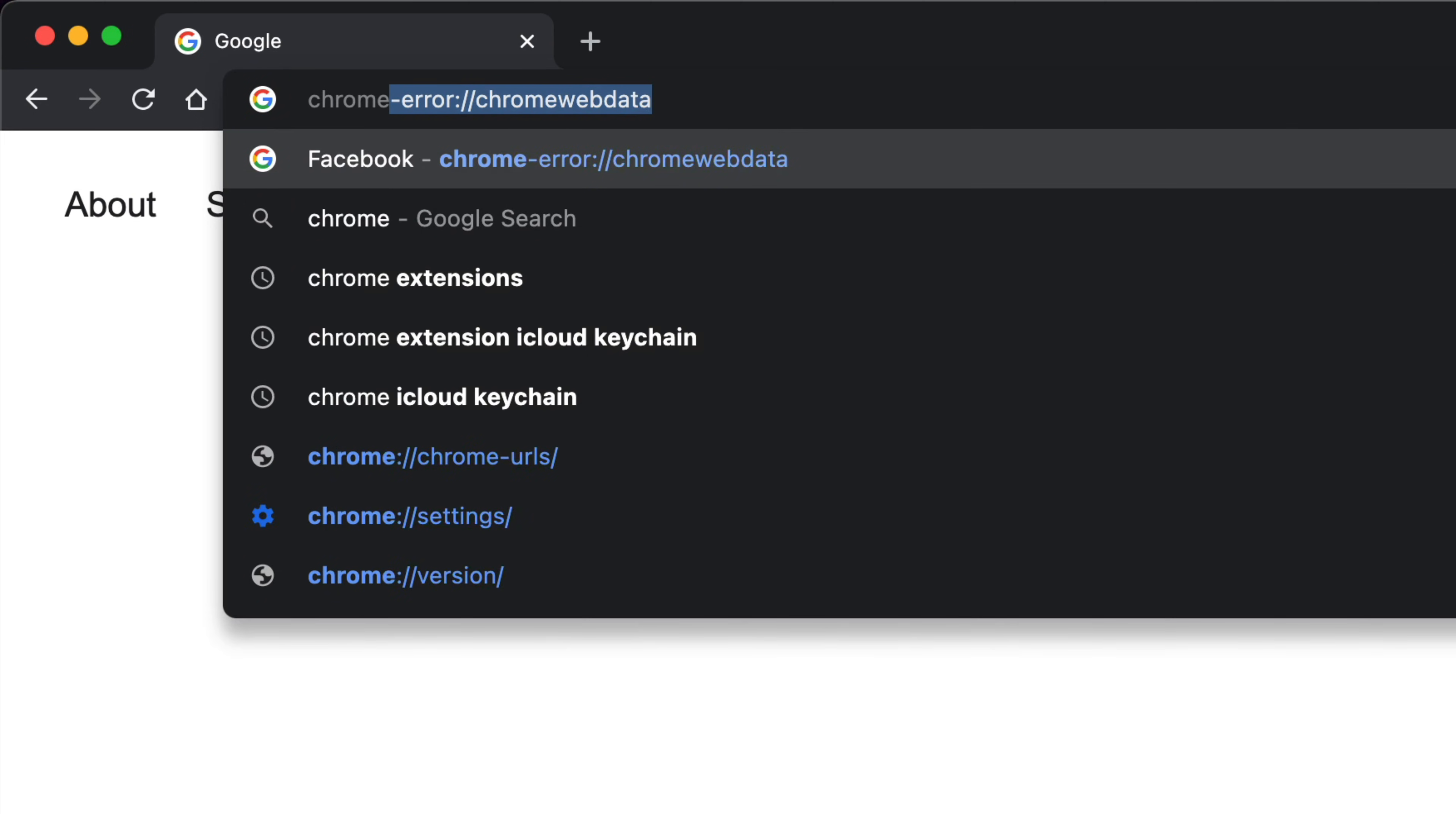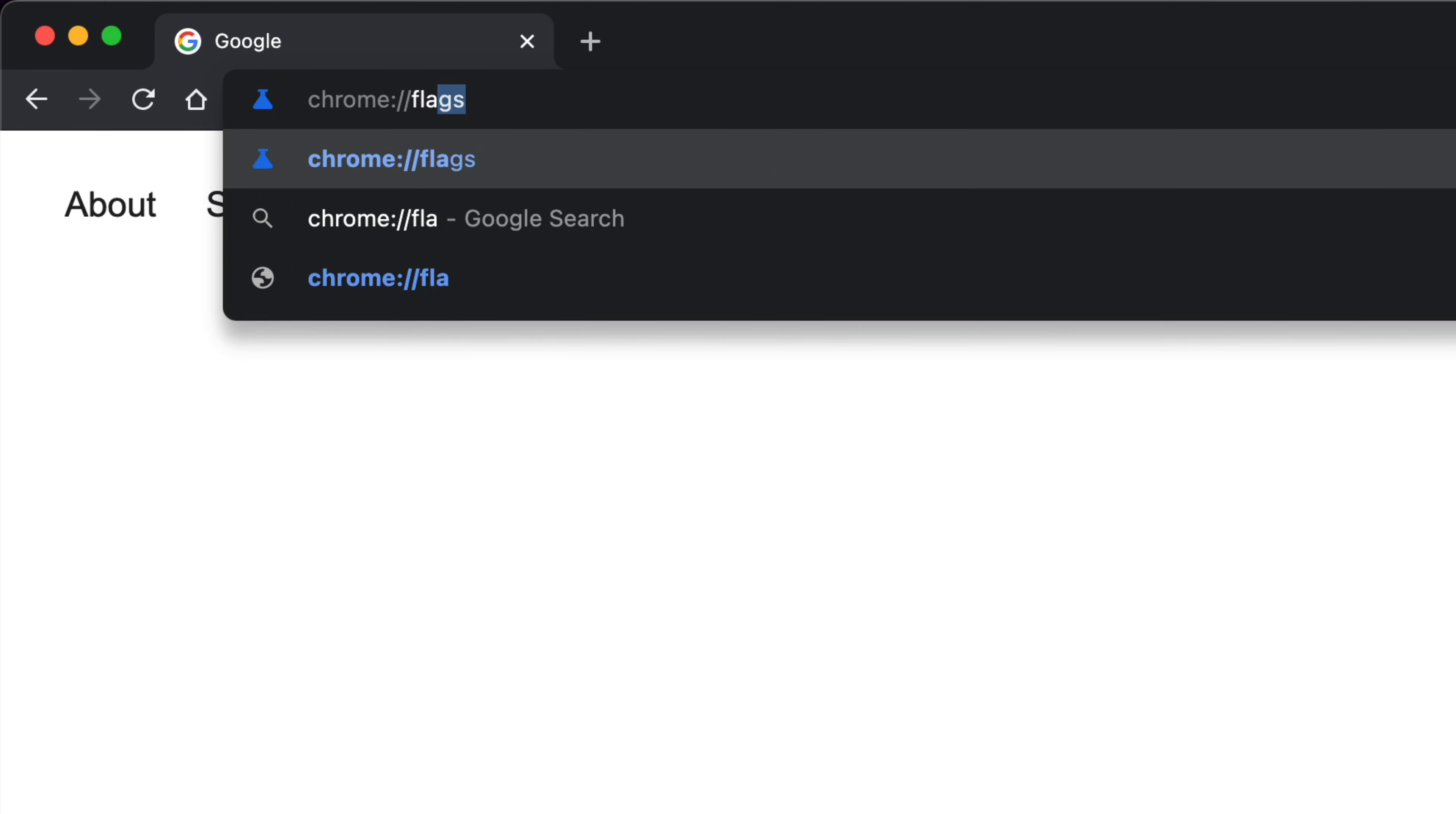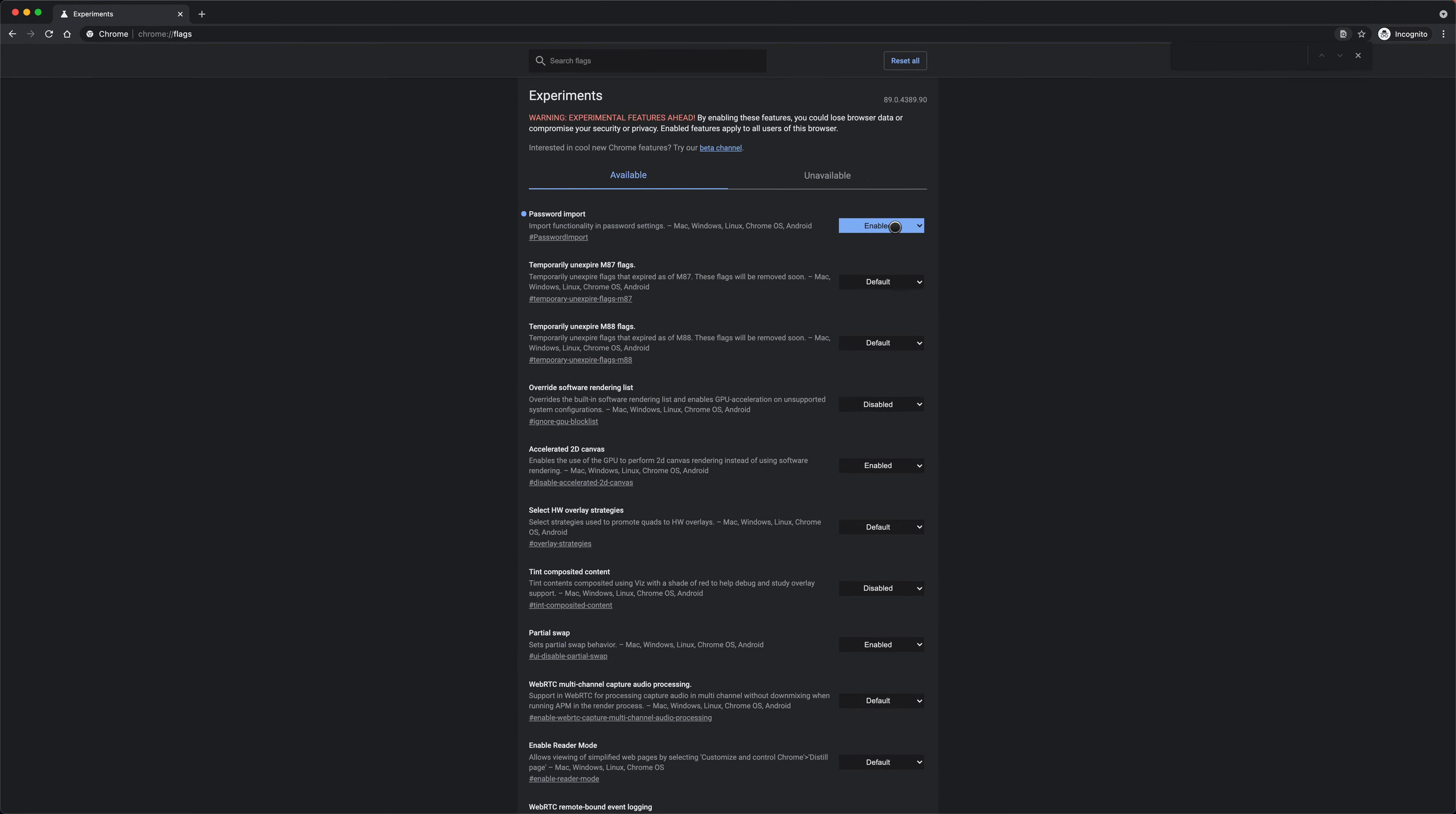Now we're going to go to Chrome and navigate to chrome://flags, and we're going to go down to password import and enable that. You'll notice that's already enabled for me because I've done that previously. That's going to make you restart Chrome.